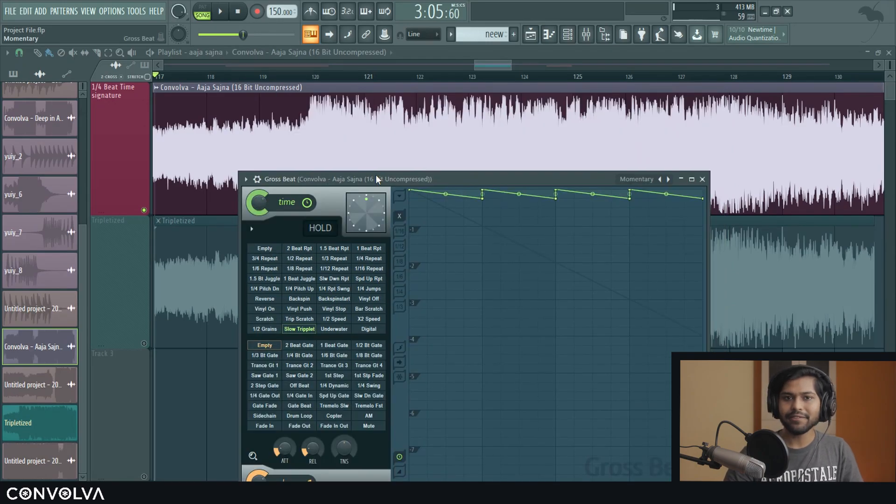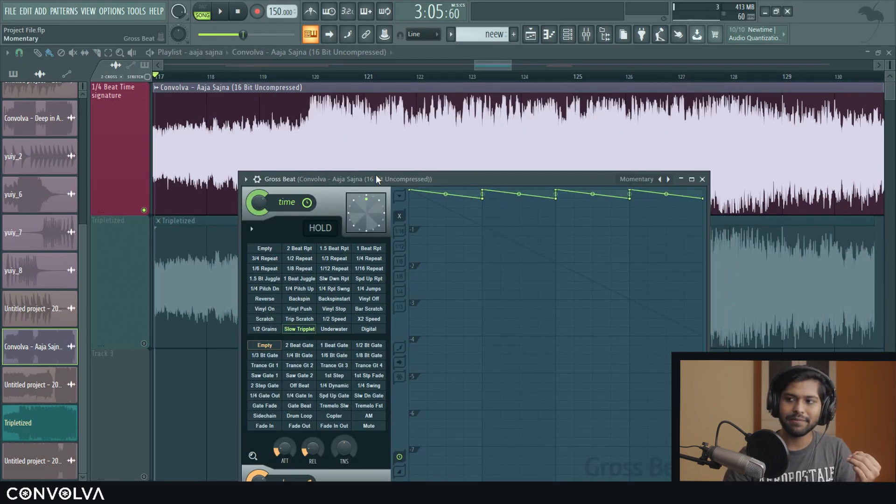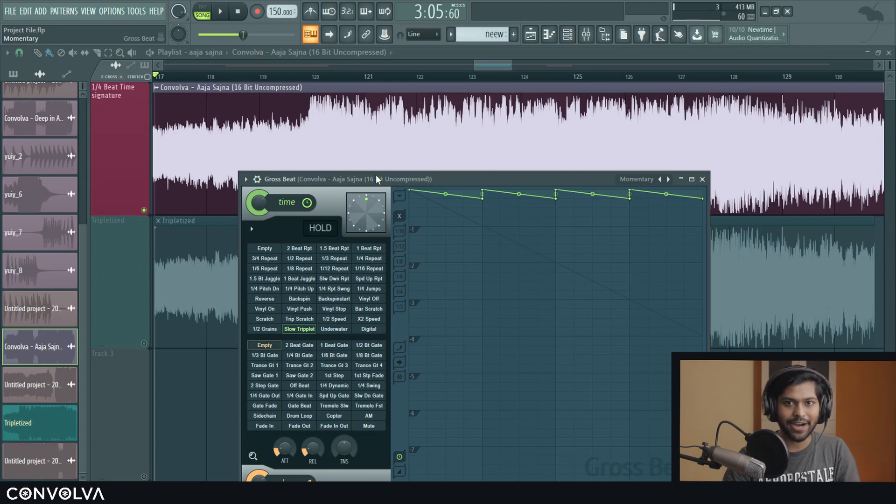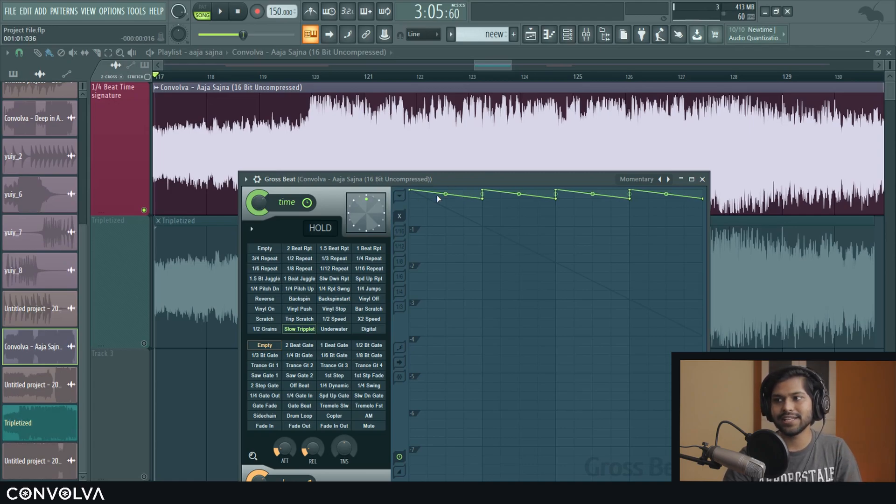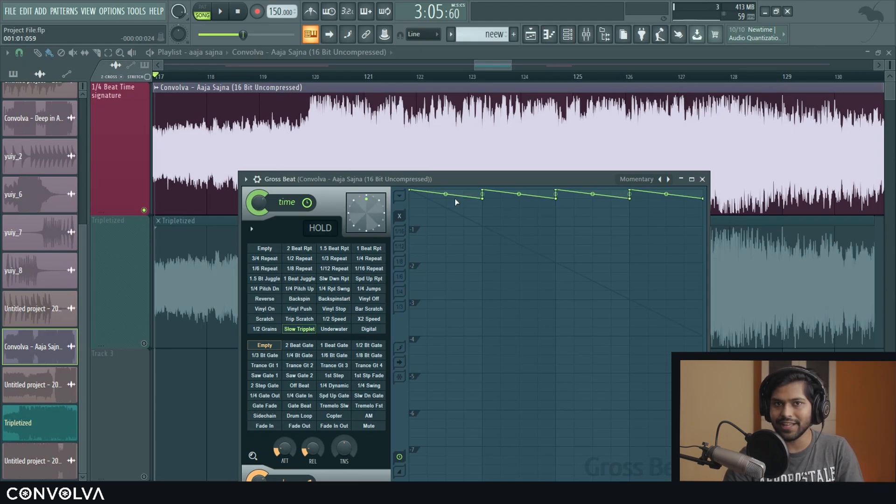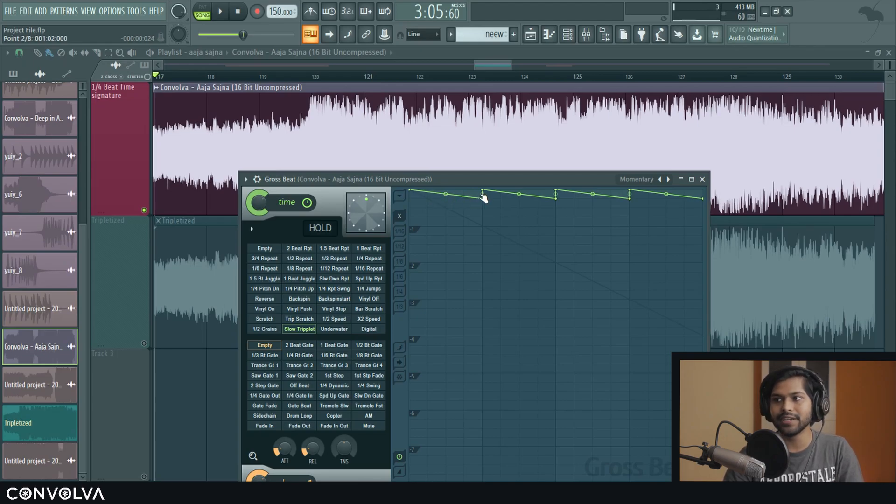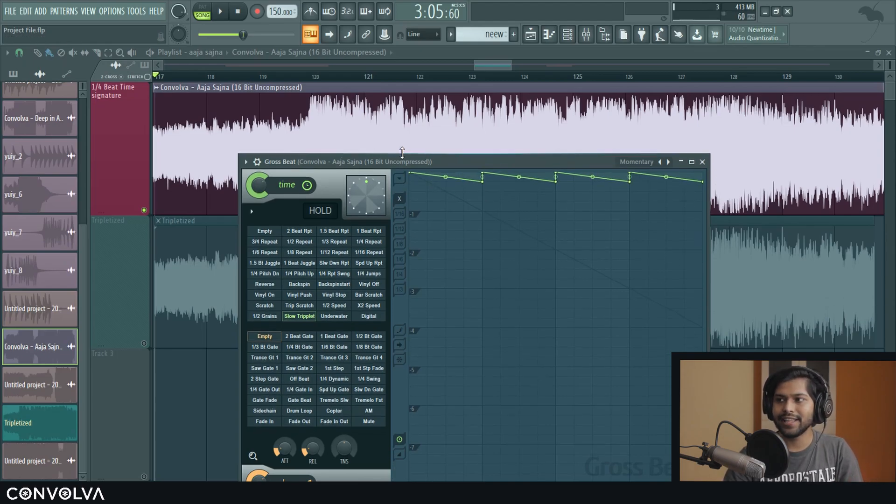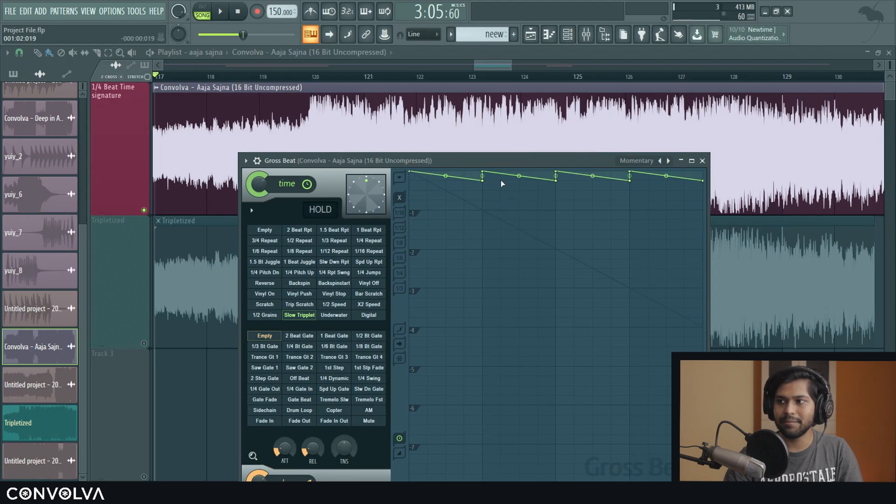So you might have noticed that it sounds as if the track has become triplets but the pitch has come down. And that is true because it's a time-based effect. So the way it's achieving that triplet is by slowing down the track per beat and then it's like repeating the process.